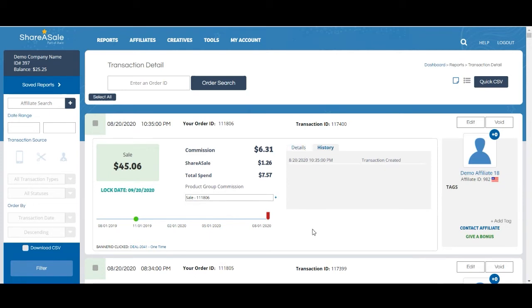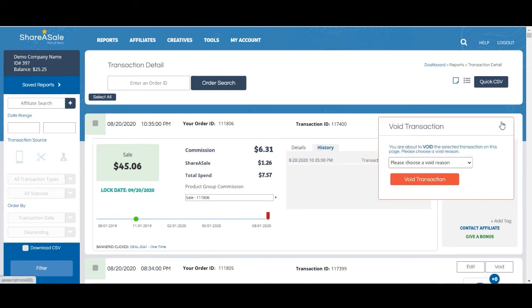Our other option is to void a transaction. Again, affiliates will be notified, so we strongly advise against doing this without any reason. You will be asked to select the reason for voiding the transaction before you can complete this change.